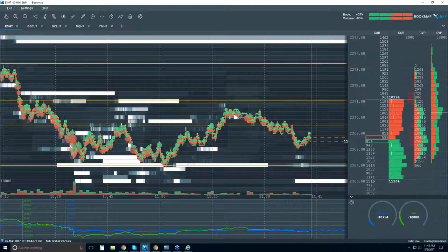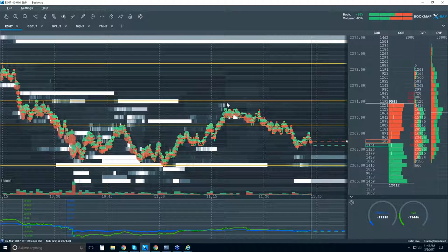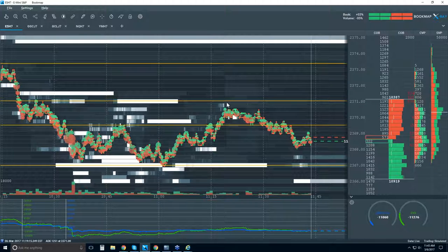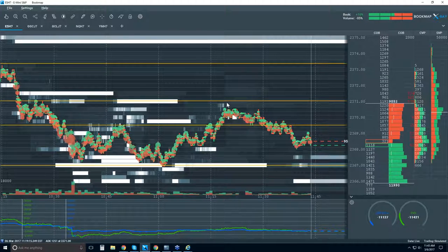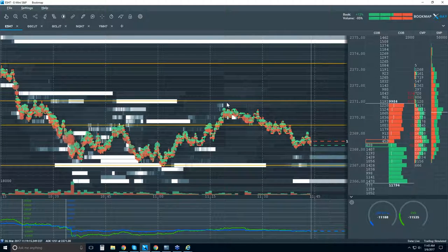Once you open up Bookmap, you start collecting this level 2 data — millions of data points. If you look at a candlestick chart you can go back years because those are very simple data points — thousands of data points. Here in Bookmap you're looking at millions of data points. That's why when you open up Bookmap you start recording the data. If you want to record specific data, you'll have to open up Bookmap at that time.